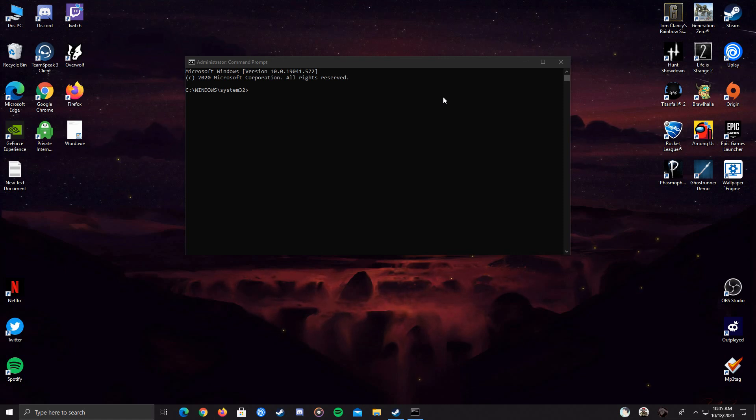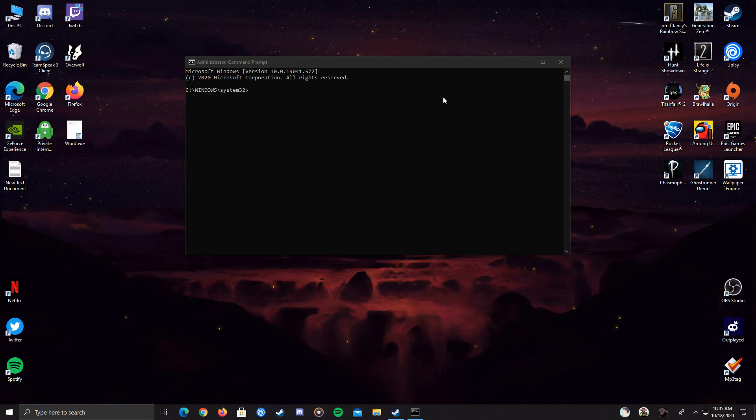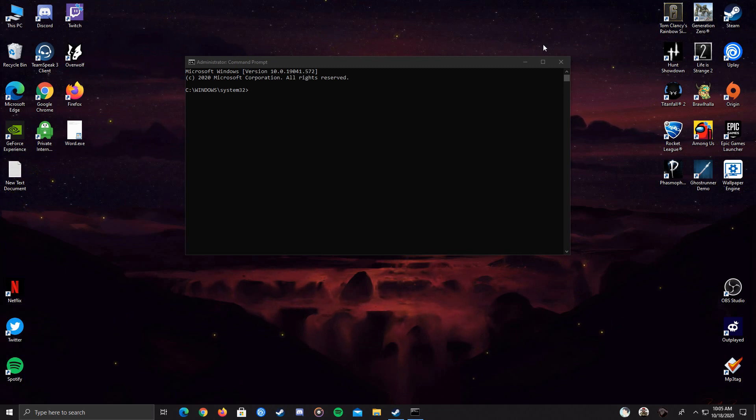Then you have to restart your PC. After that, this is important, you have to restart your PC, and then after that you can open Siege and it should work. Thank you for watching guys.